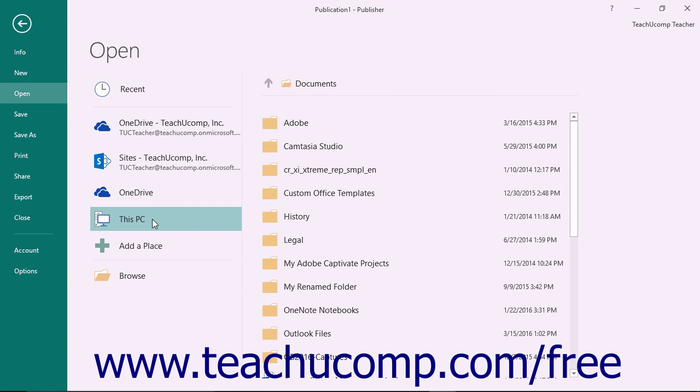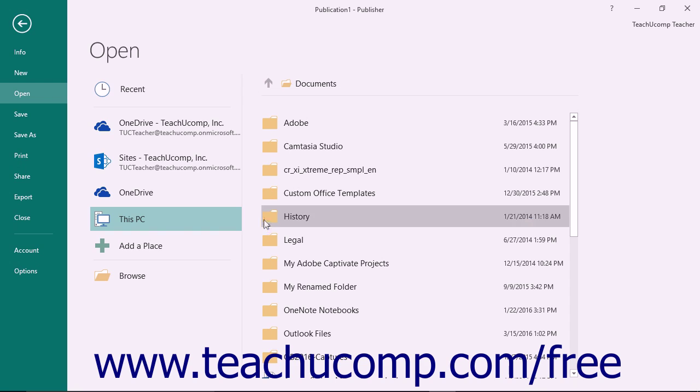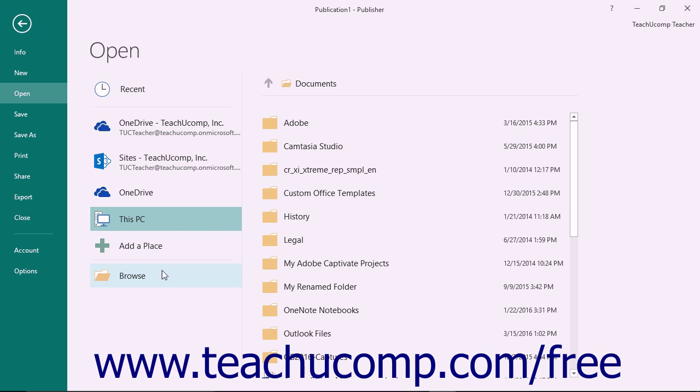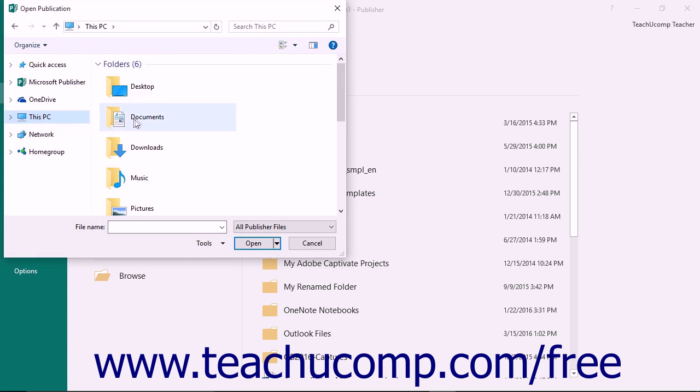You will then see any recently accessed folders within your selected place shown on the right side of the screen. You can click one of these folders to open that location within the Open Dialog box. If there are no folders listed within these sections, or if the folder you want to open is not listed, then click the Browse button to launch the Open Dialog box where you can select a folder to view.